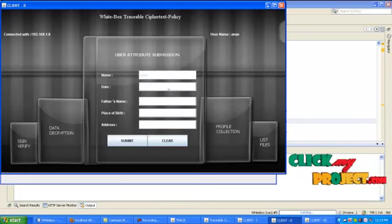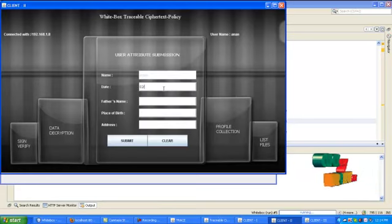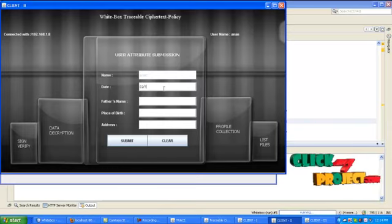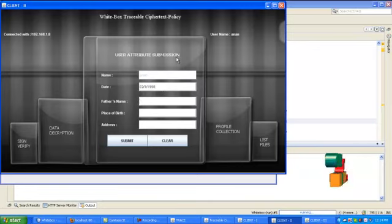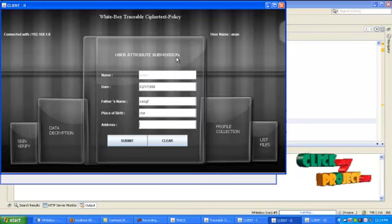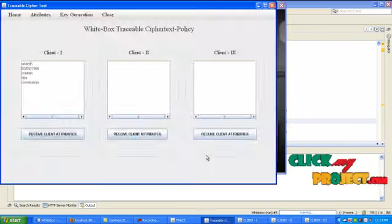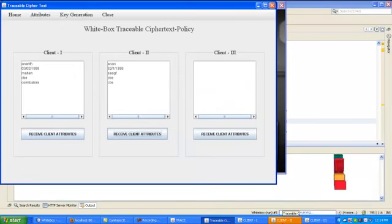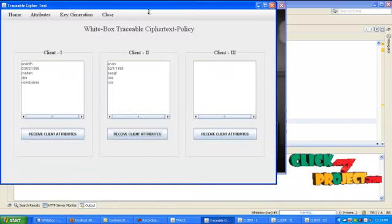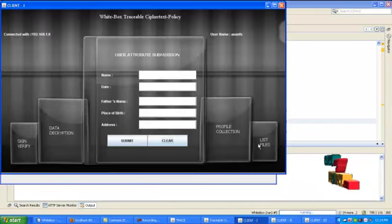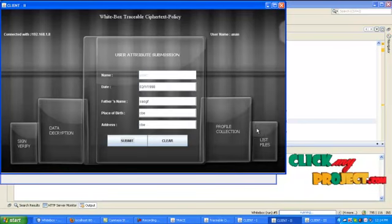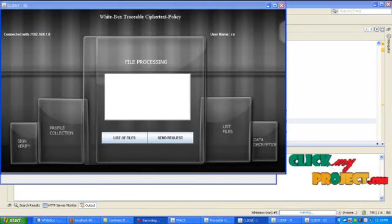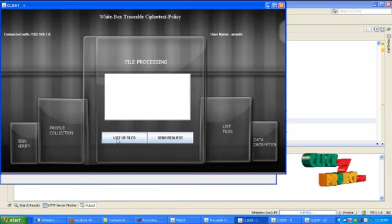Do this process for all the clients. Click list of files in each client. Click the button list of files.